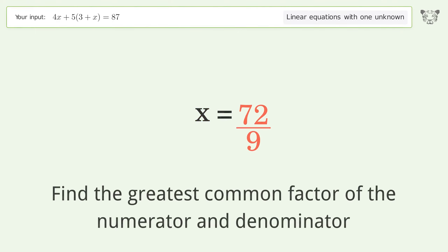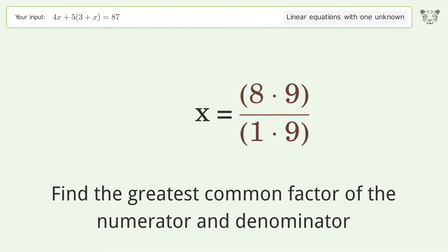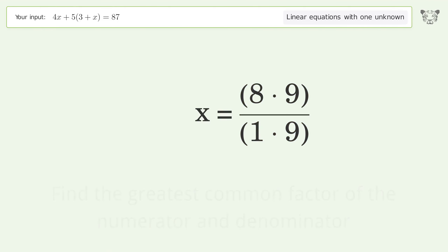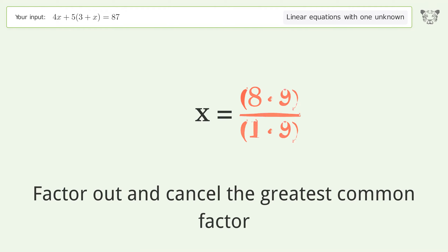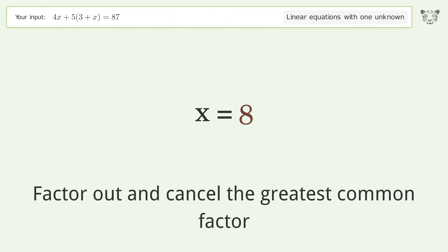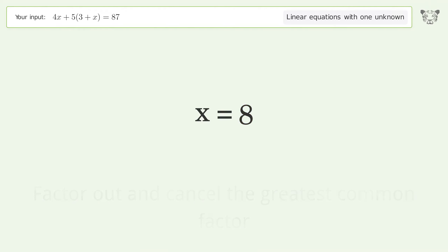Find the greatest common factor of the numerator and denominator. Factor out and cancel the greatest common factor. And so the final result is x equals 8.